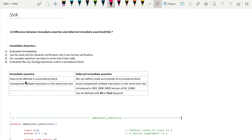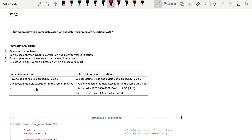The first point in this table is that immediate assertion must be defined inside a procedural block only — outside of a procedural block we cannot define immediate assertion. Whereas deferred immediate assertion can be defined inside as well as outside of the procedural block.